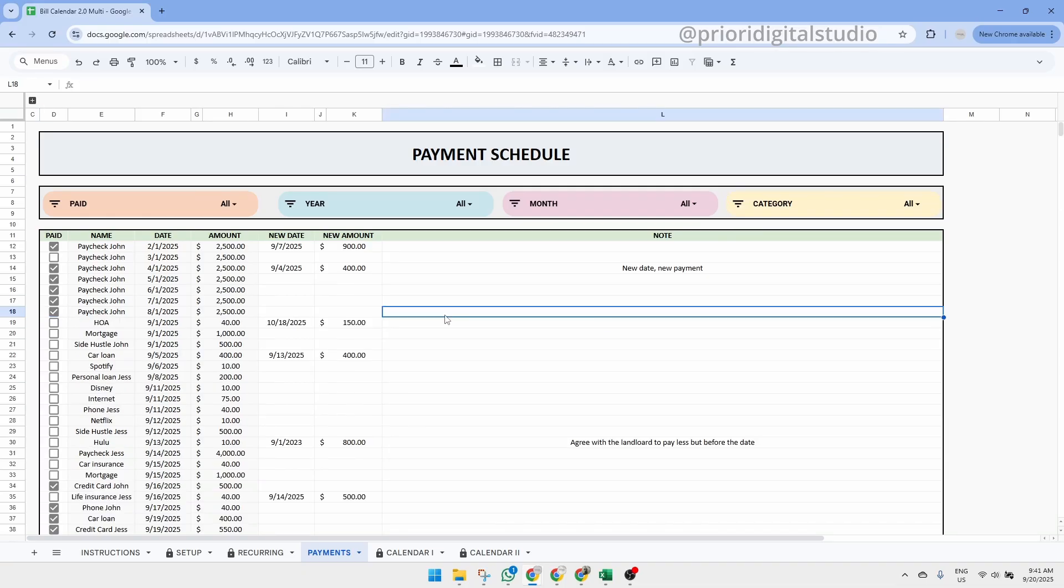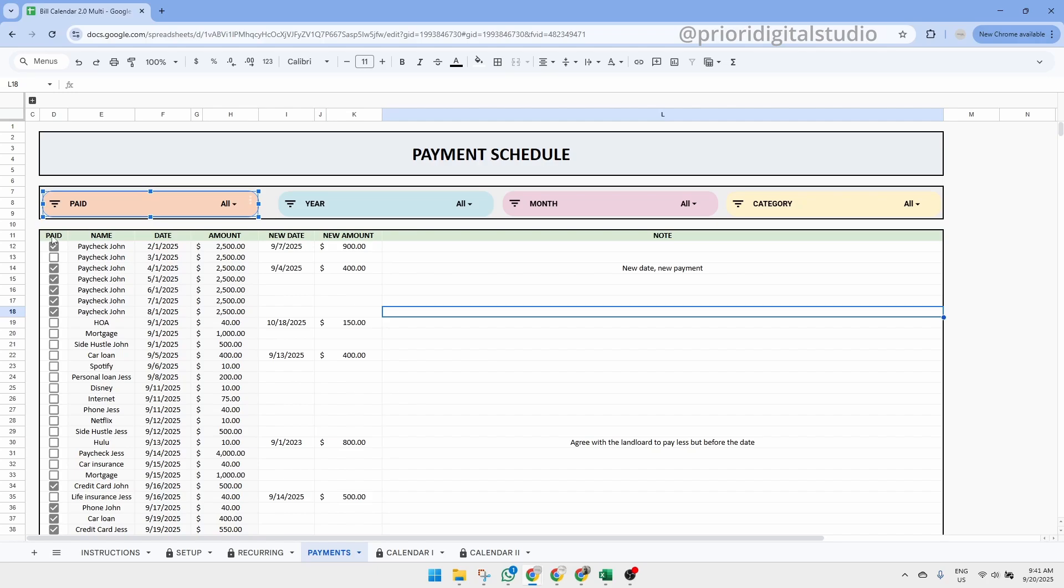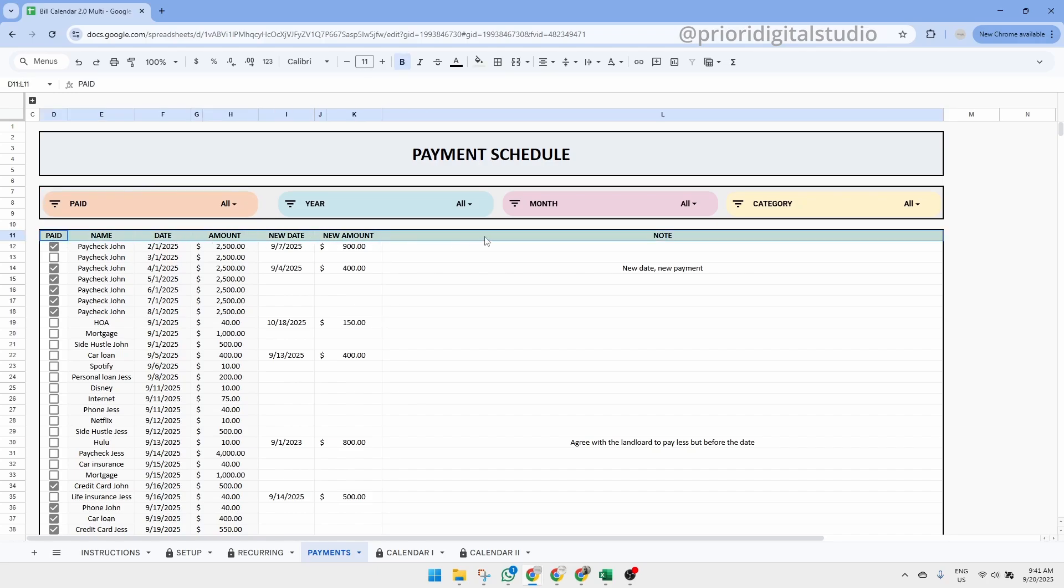For Excel users, please note that some filtering features available in Google Sheets, like this drop-down filter, may not work in Excel. In that case, use the standard table filter at the top of the sheet instead.